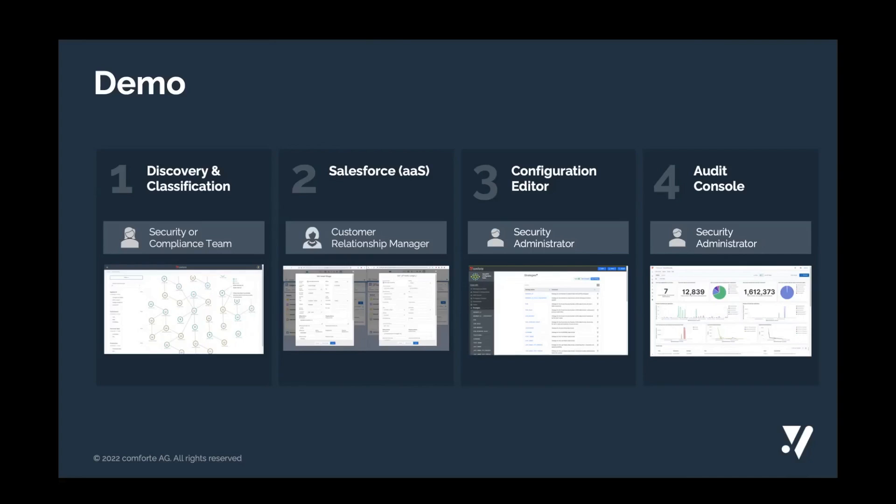In the second module, we will cover how easy it is to integrate our solution into an as-a-service environment, in this case, Salesforce, and how companies can enforce policies, can make sure that only those individuals who are allowed to can actually see the sensitive information.